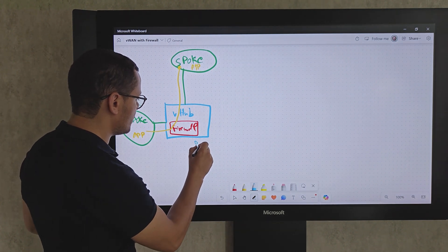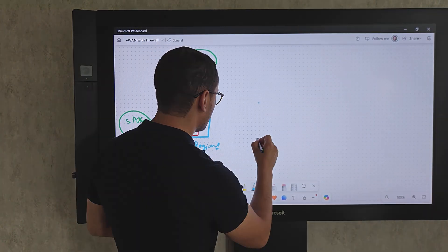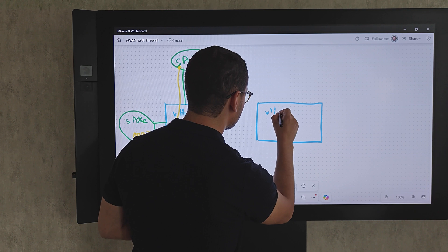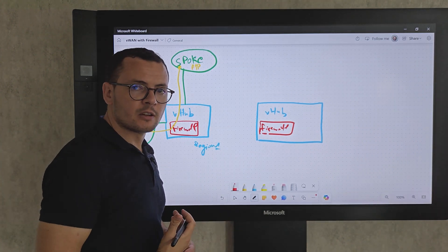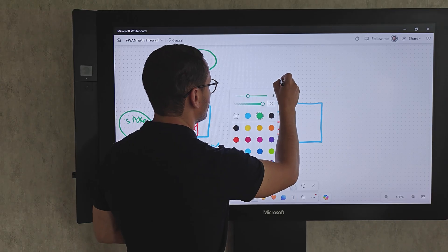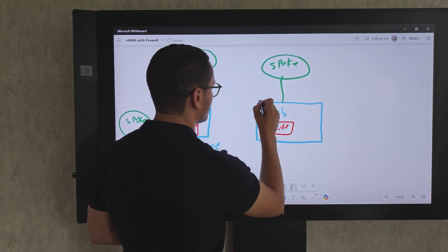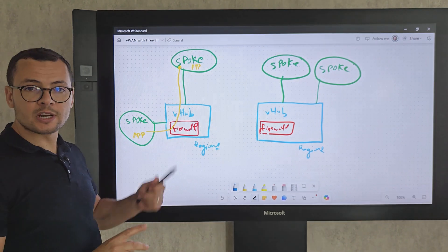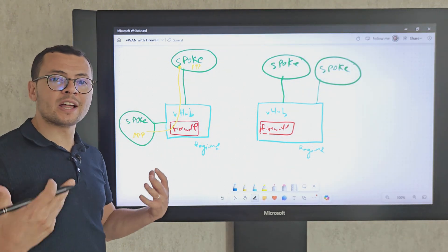For region number one, this is our implementation. If I have a second region, I just replicate the same architecture — another Virtual Hub for the second region with an Azure Firewall. Note that the firewall could be any NVA from third-party providers like Zscaler, Checkpoint, and others. The spokes connect to that virtual hub from region number two. The routing between spokes from different Virtual Hubs is managed not through route tables as in hub-and-spoke, but through Virtual WAN features.